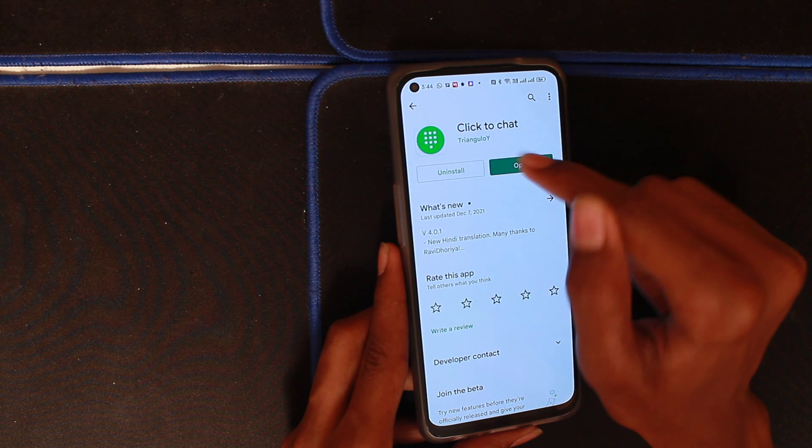Download the app. The interface is very simple. You have to select your country, then click on the number field for your country code, enter your number, and click Open.